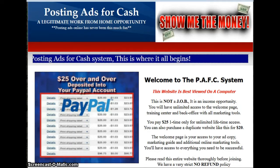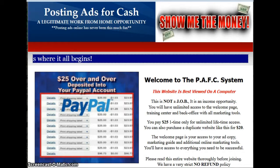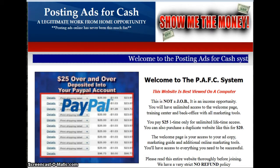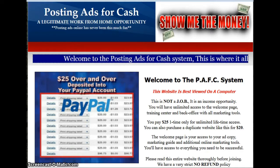If you dedicate yourself to working an hour a day, or a couple hours a day, whatever you can do on your business, it will build. It will not be an overnight success, but you will see results and you will make money. I've made money, and a lot of people are making a lot more money than myself. It's called Posting Ads for Cash.